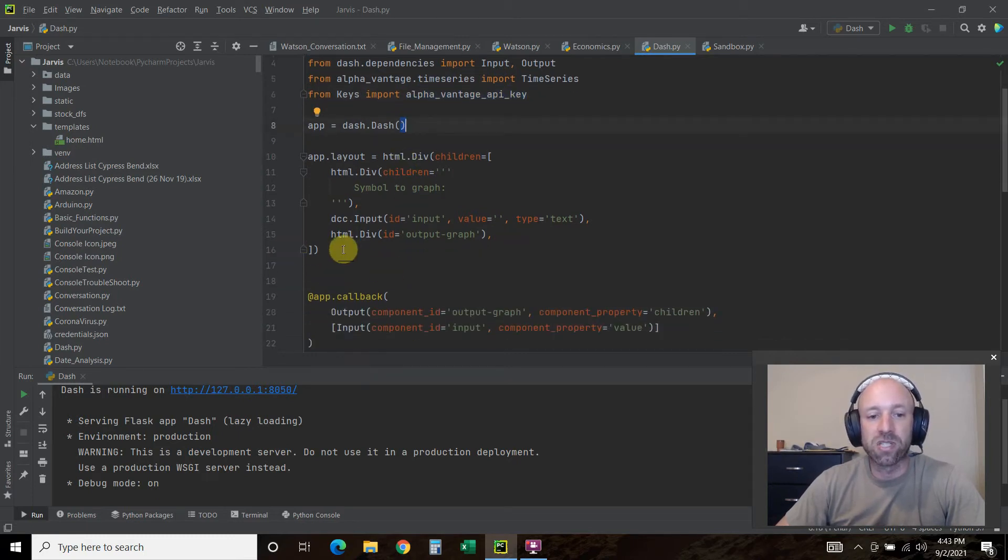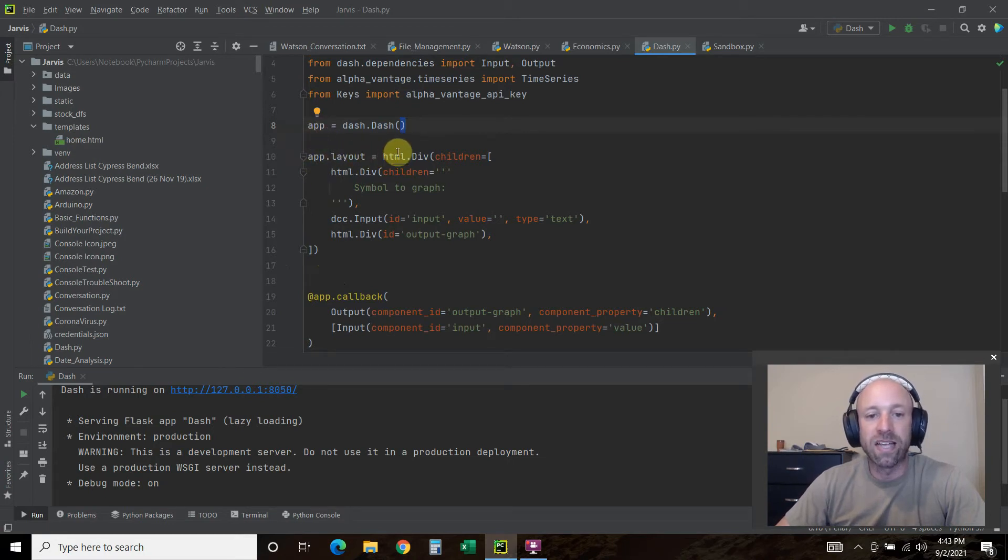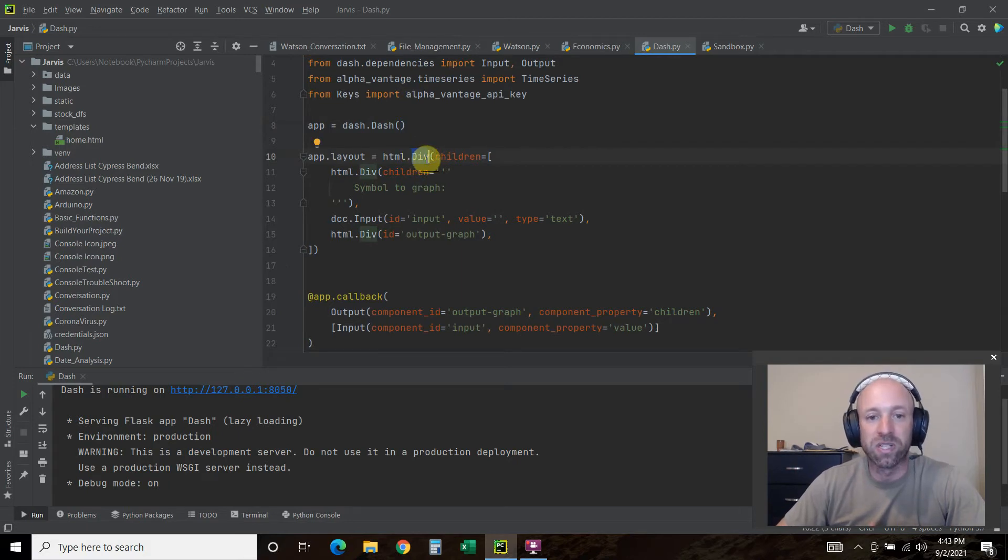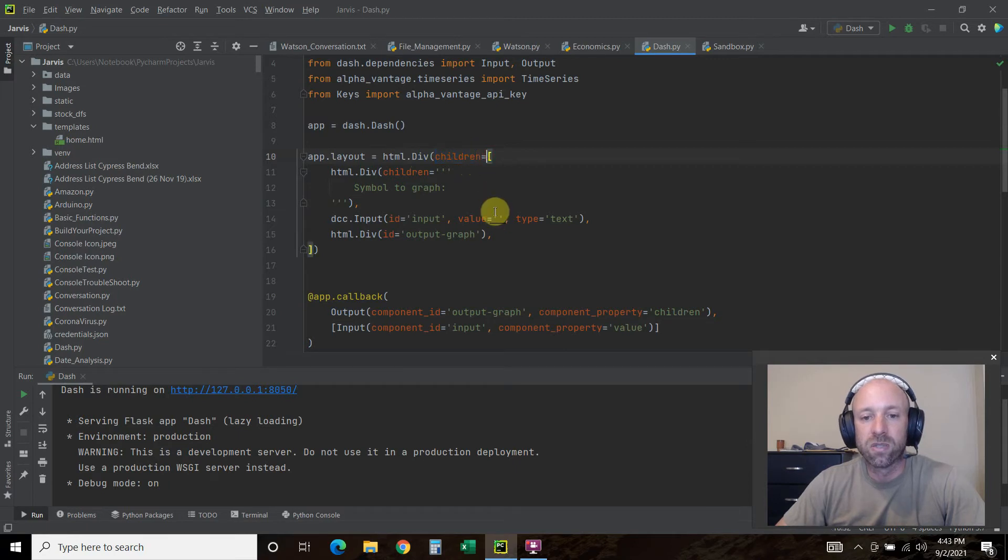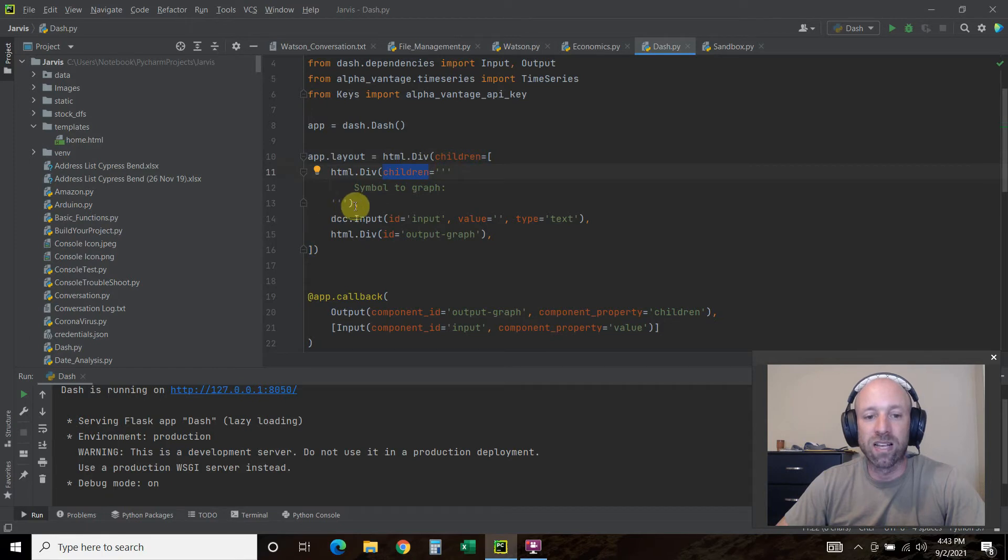Then what you're going to do is basically build your HTML. So app.layout equals HTML.div. If you know HTML, you know what a div is. So children equals square bracket, HTML.div, children, and then you have this multi-line comment called symbol to graph.